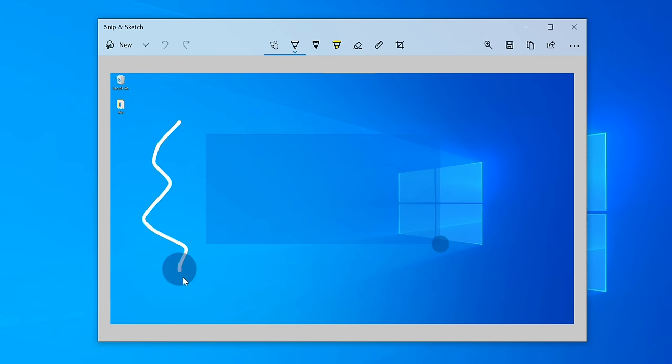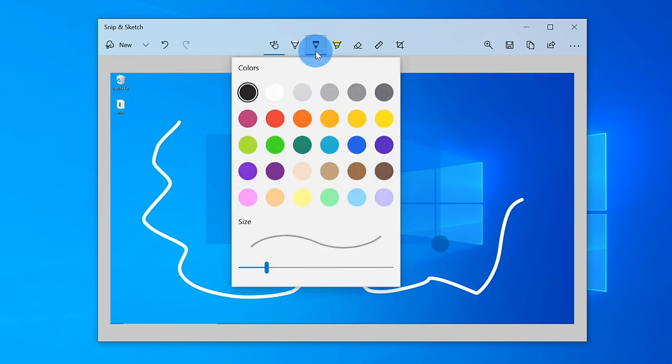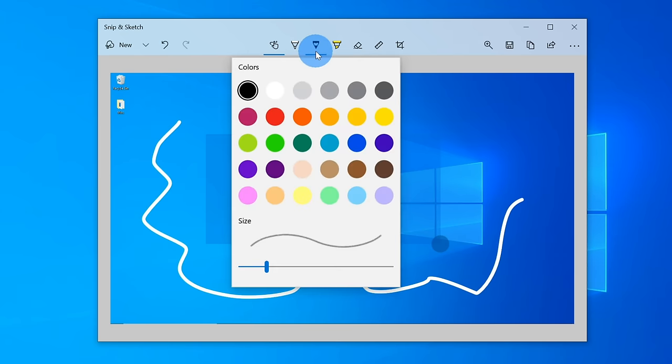Last, once you take your screenshot, you can make all types of annotations. You could write on it, you could circle items, you can even highlight items, and then very easily share it with others.